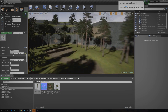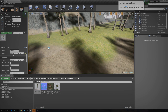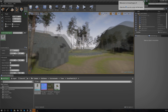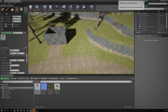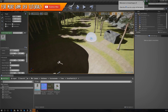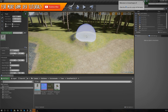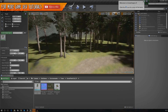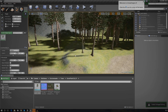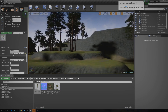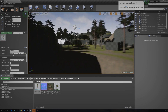Trees aren't the only environmental asset you'll need — you may also want grass. Let me add a couple more trees to fill things out a little more, then we'll move on. I'm switching back to lit mode now and the environment is definitely looking a lot more full than it was before.